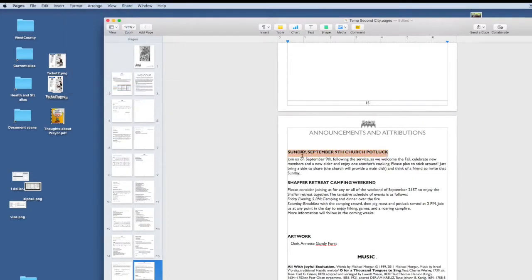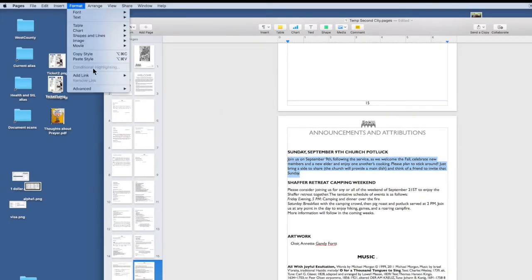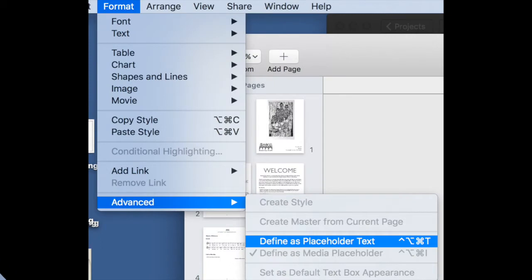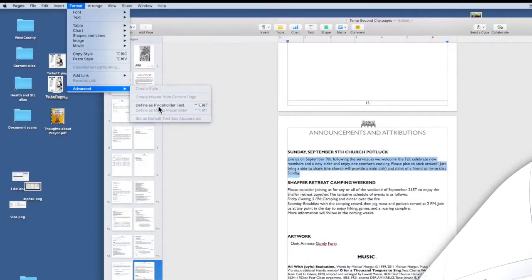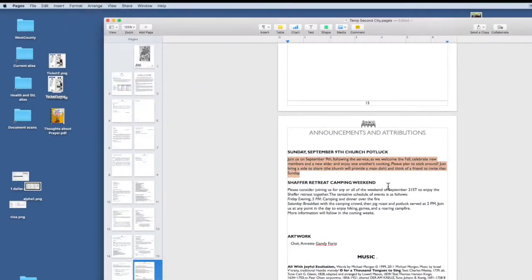See how it turns from blue to orange. And in the same way, the body of these announcements, format, advanced, defined as placeholder text.